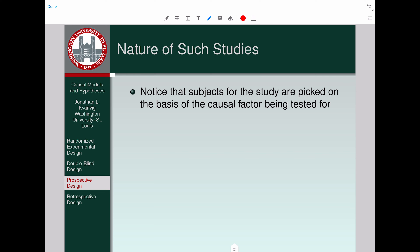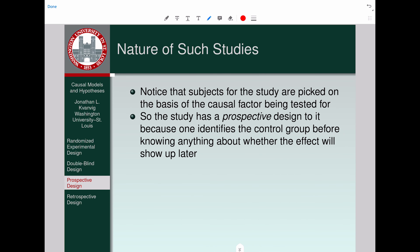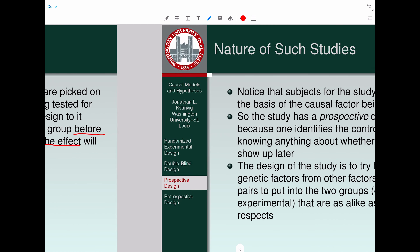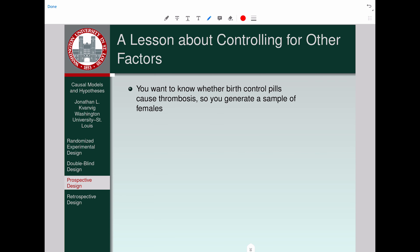Why is this a prospective design study? Subjects for the study are picked on the basis of the causal factor being tested for. It has a prospective design because you identify the control group before you know anything about whether the effect will show up later. You select on the basis of the causal factor and then look at records to see who developed the effect and who didn't. The design tries to isolate genetic factors from other factors by finding pairs as alike as possible in the relevant respects.